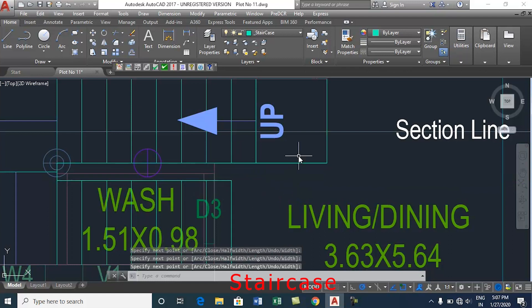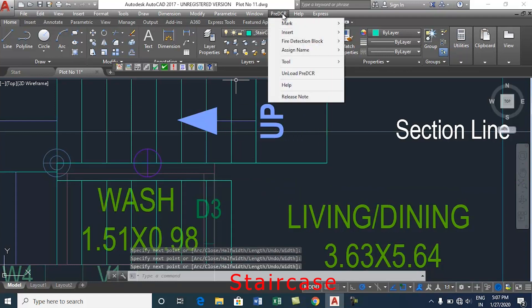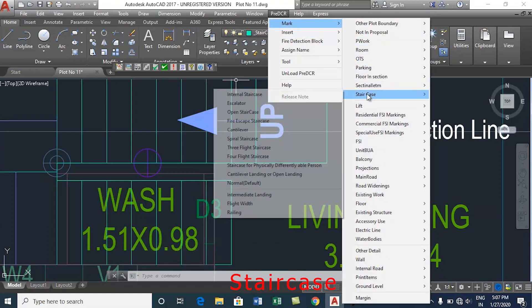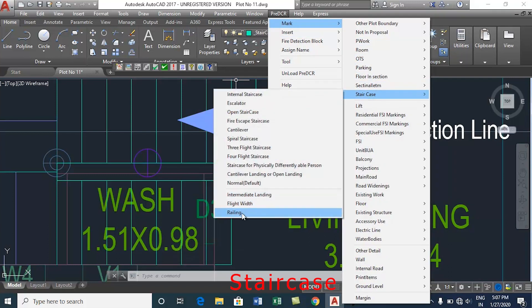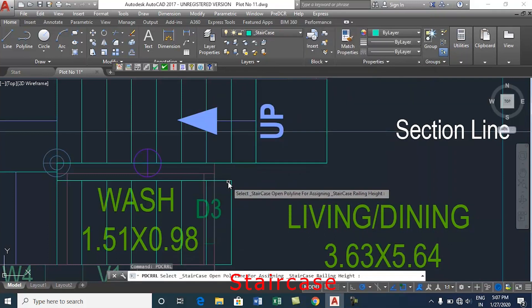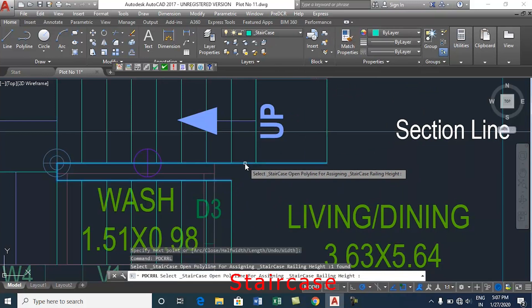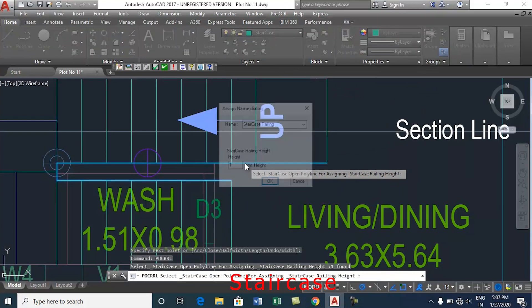To mark the railing, click the pre-DCR tab. Select mark staircase and railing. Select staircase open polyline for assigning staircase railing height.